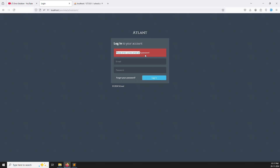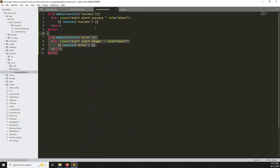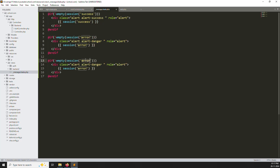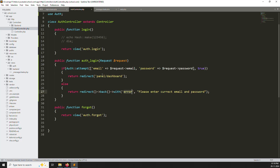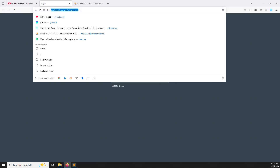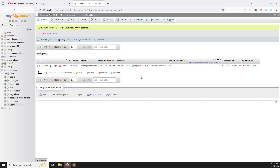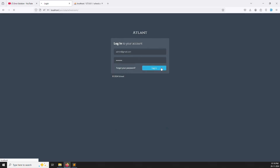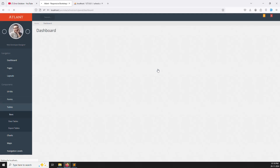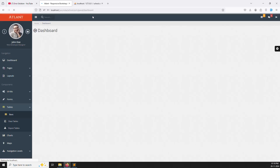Now you can see the message: 'Please enter correct email or password.' The message.blade.php file uses Bootstrap classes and Laravel's session flash variables — one for error messages, one for success. If you want to add another message type, just copy, paste, and change the class name. Now let's try with the correct credentials — admin@gmail.com and password 123456 — and click login.